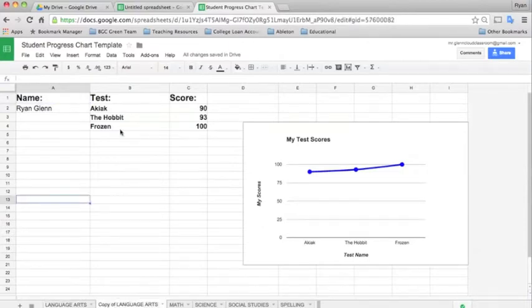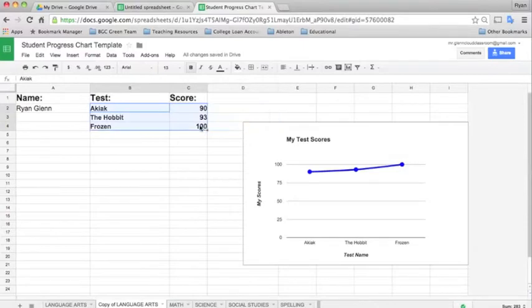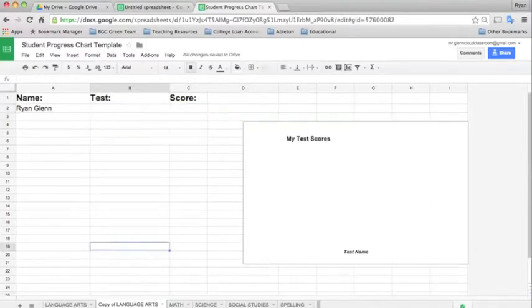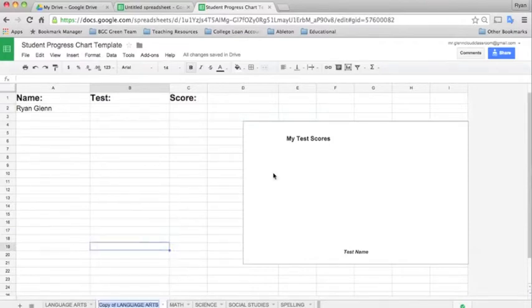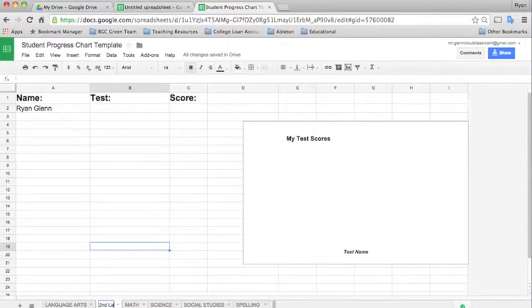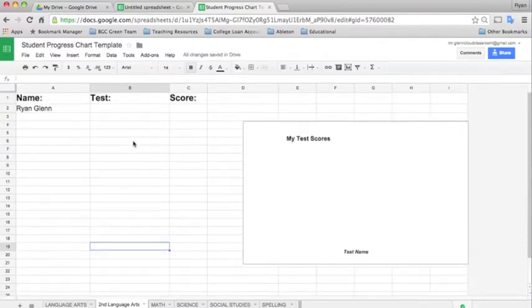So you could go ahead and then just delete these and change the name by again clicking the down arrow. And renaming this to maybe if you've already run out of the first language arts maybe you could say this is second language arts. And now you have a whole new sheet to work with so you never really run out of formatted spreadsheets.